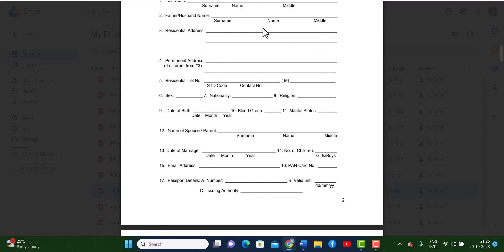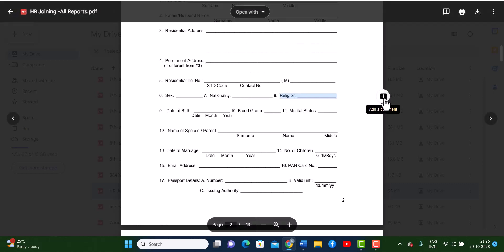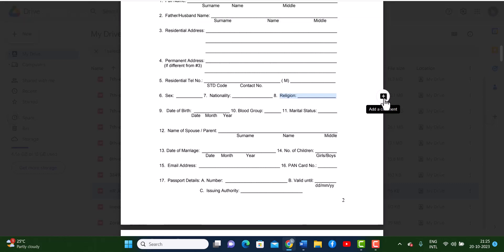Once you do that, you select the part where you want to comment. So I want to comment on this religion section here in this form that I have on the screen, PDF form, and as soon as I highlighted it, you notice that an add a comment button appeared.